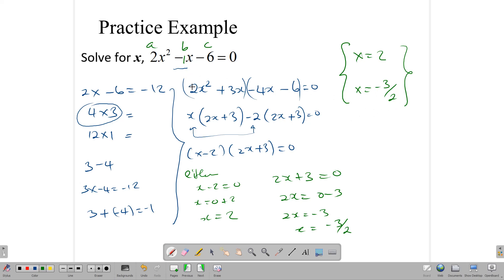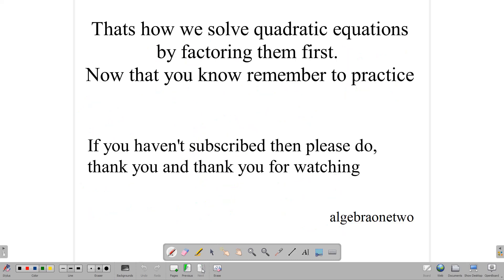Remember, not all quadratic equations can be factorized, but some can. If an exam question says to factorize it, then most likely it can be factorized, and you need to apply this method — do not apply another method, because the examiner wants to know if you can use the factoring method. Now that you know how to apply it, go get some more practice to make sure you're tight on this skill. If you haven't subscribed, please do before you go. Thank you so much for watching, and thank you for your support.